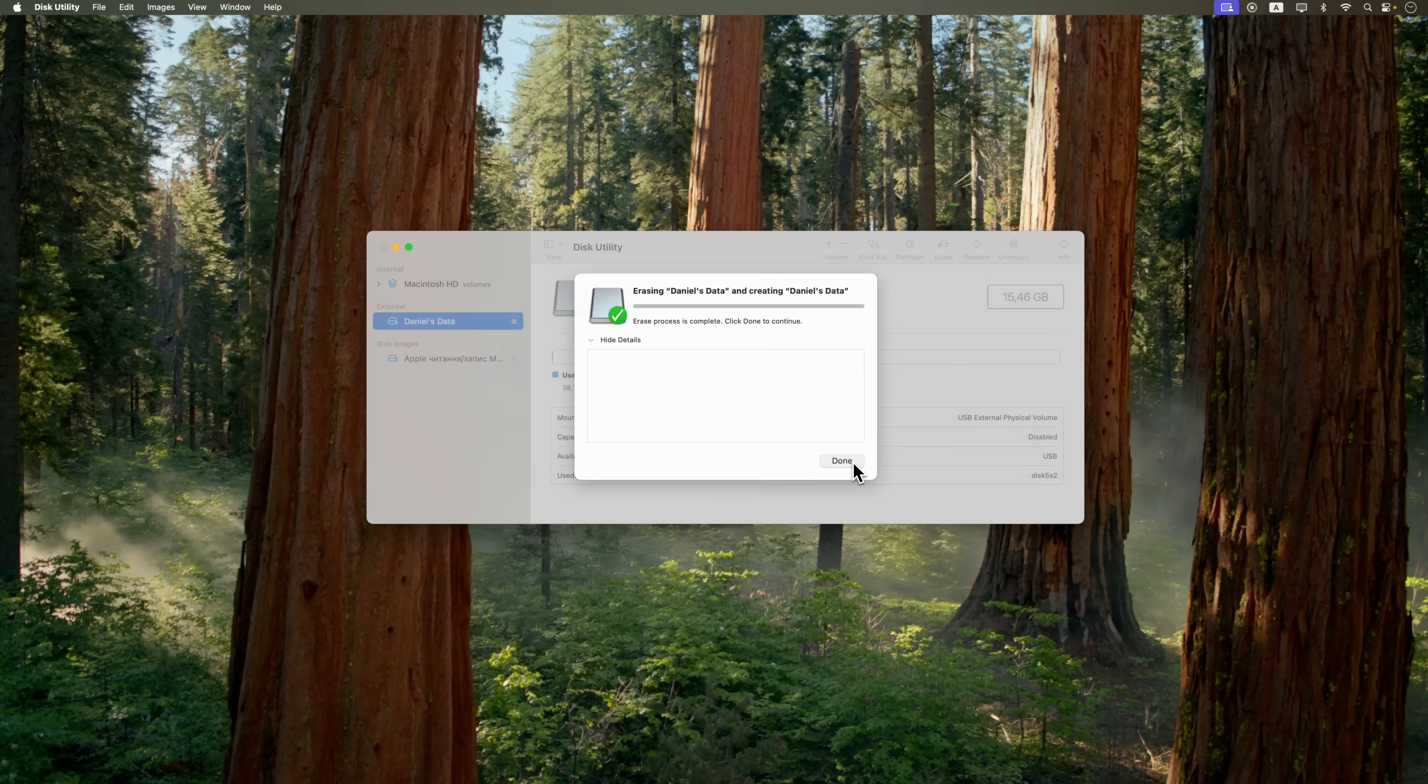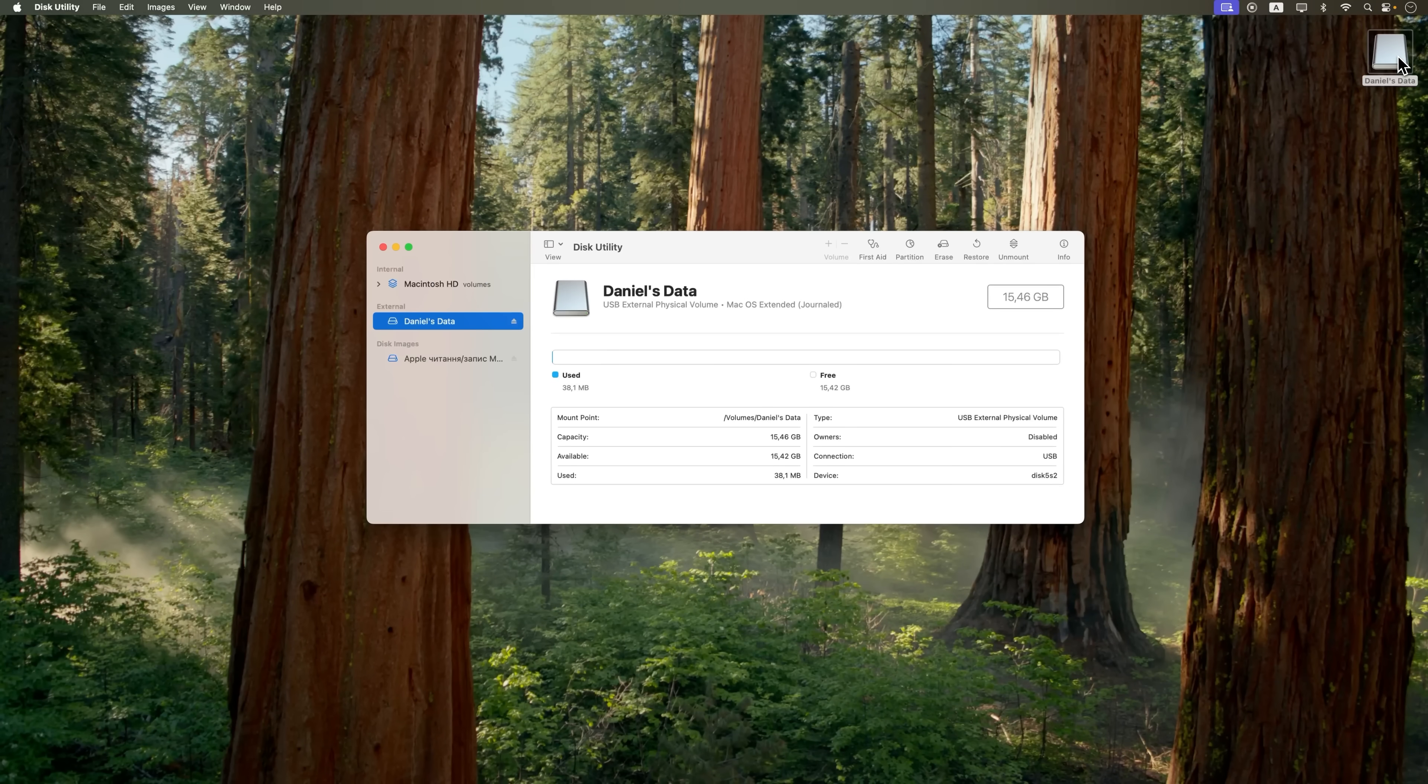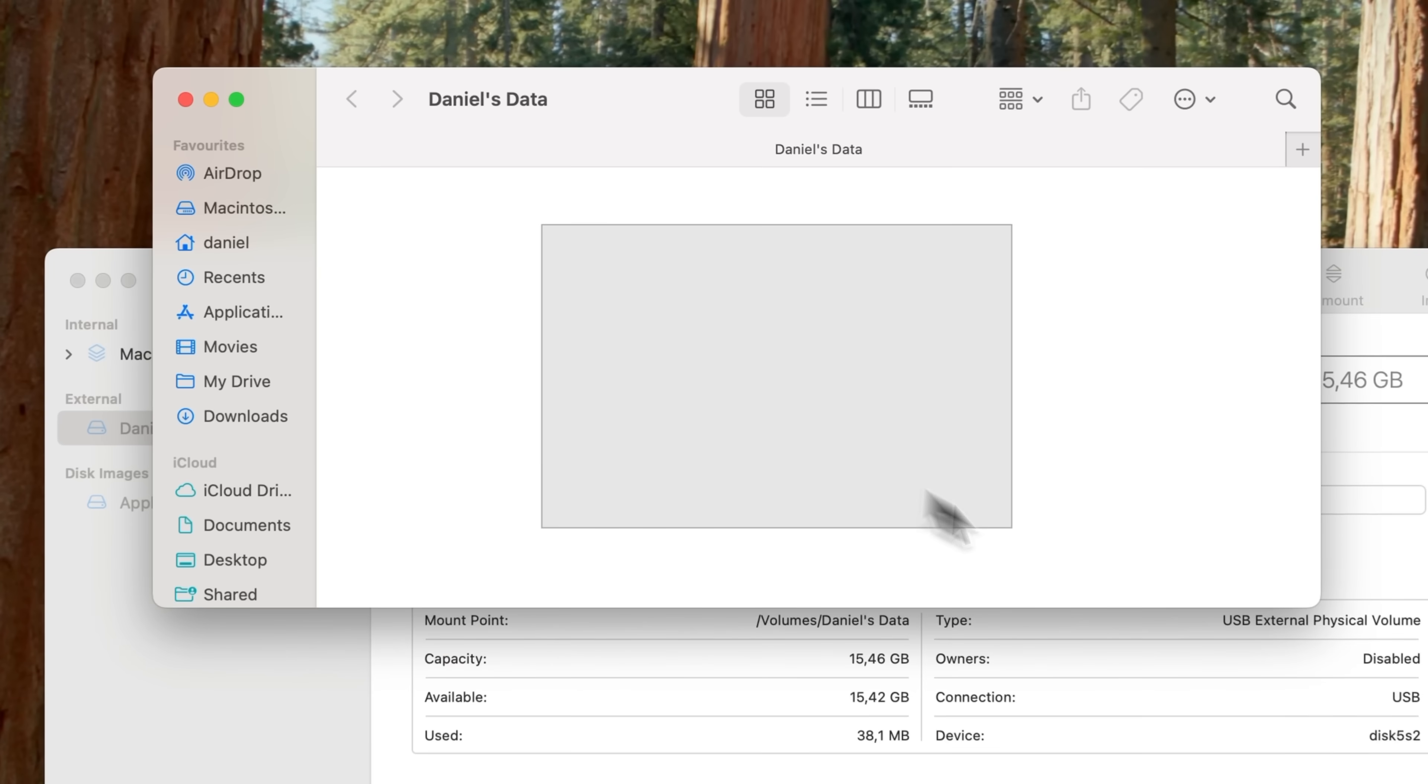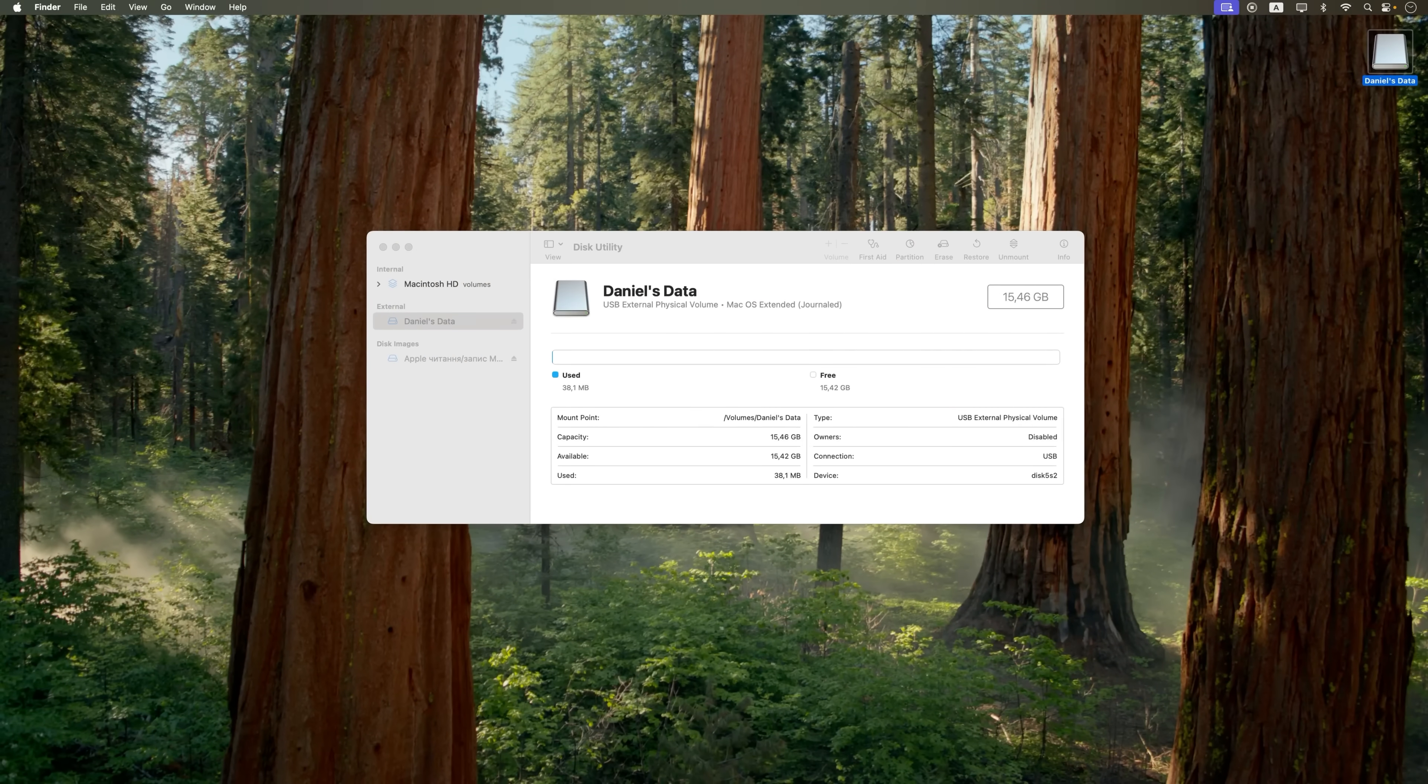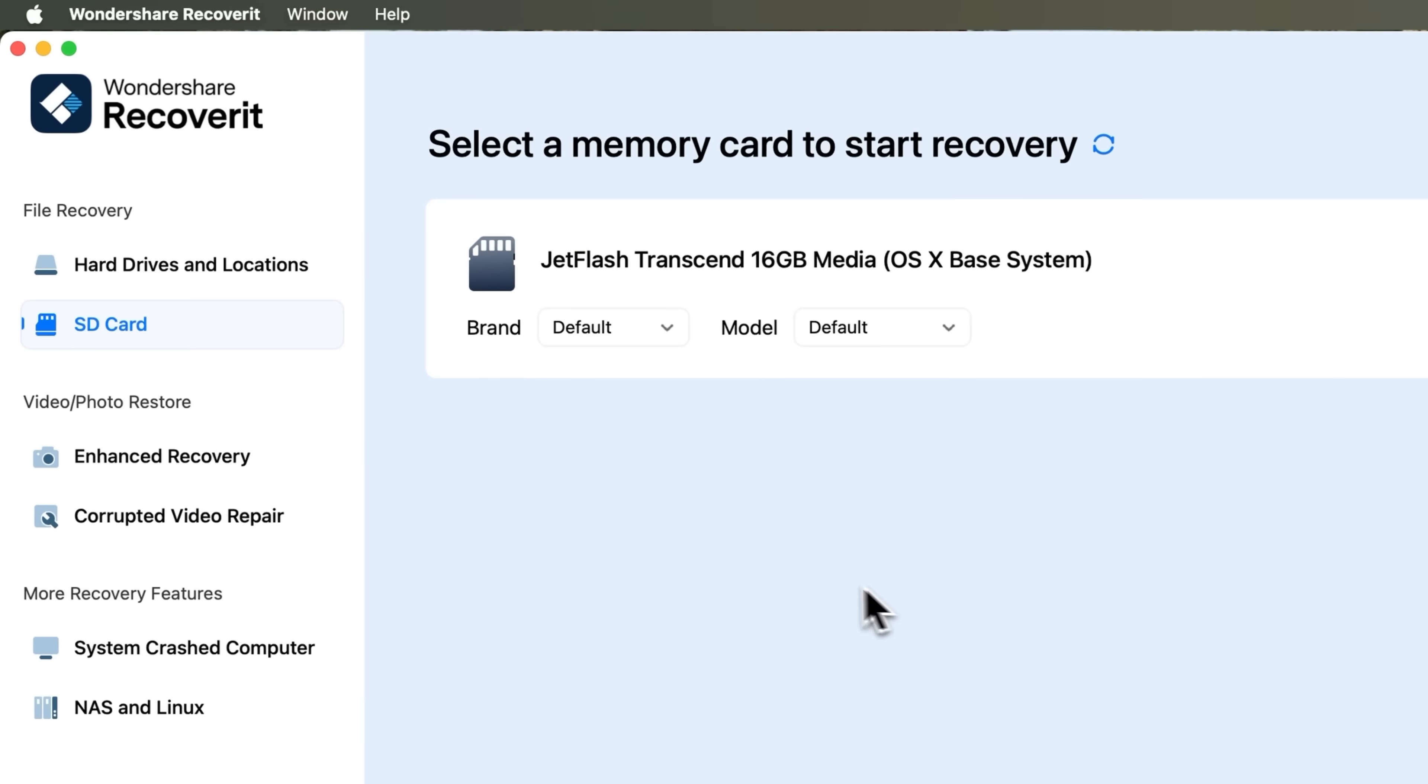Then it hits you. The files on that drive were actually really important. You check the storage and yep, there's nothing there. Completely empty. But don't panic. Recoverit by Wondershare can help.